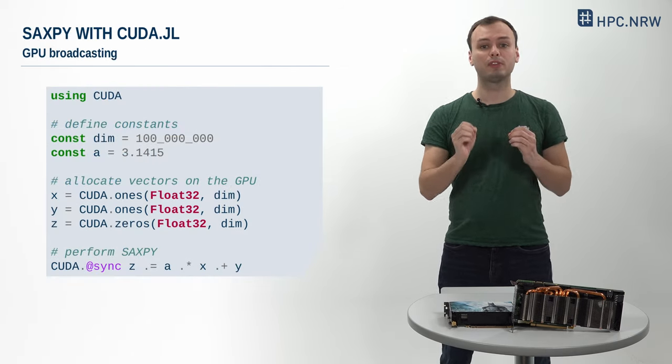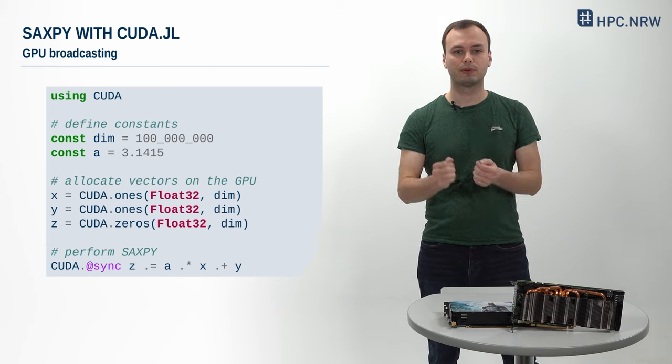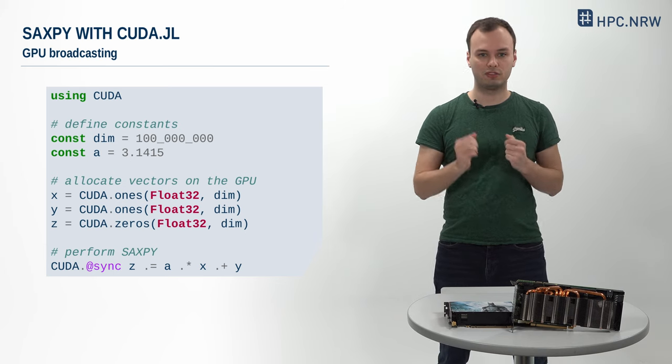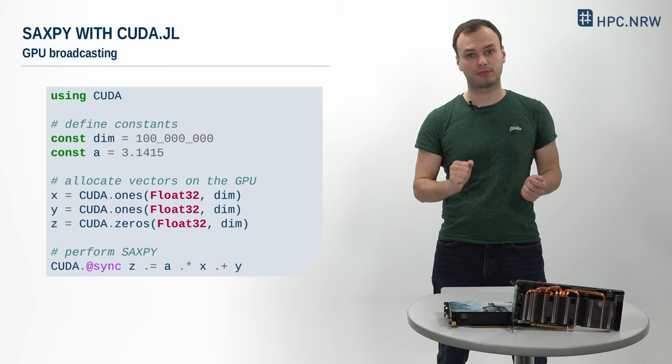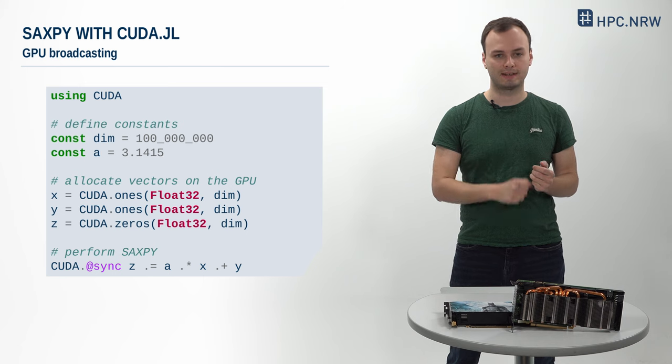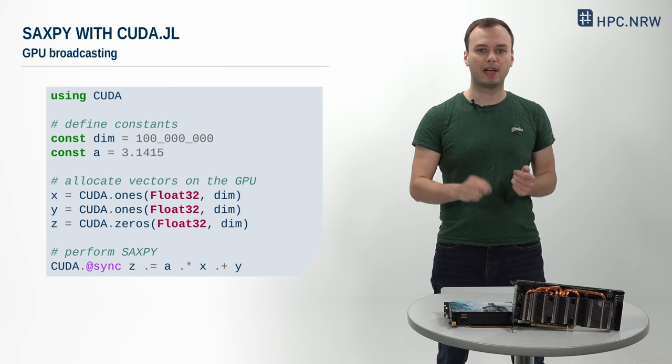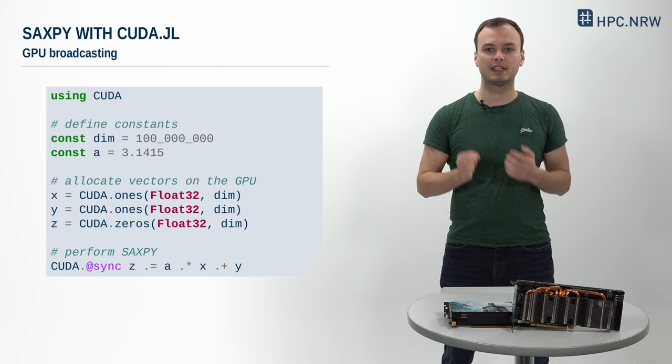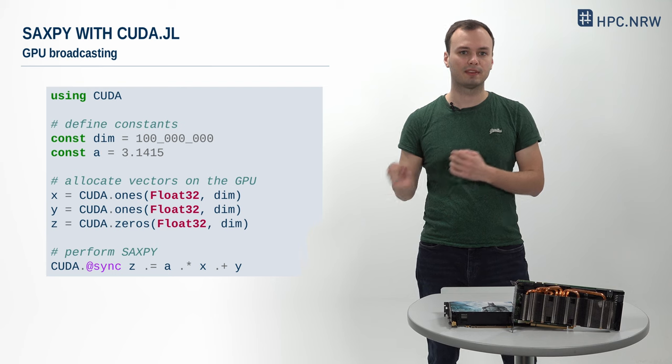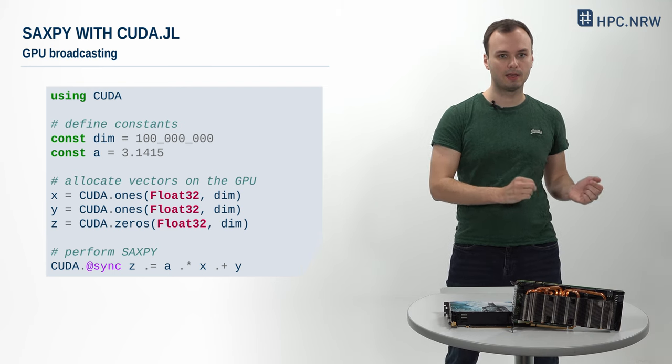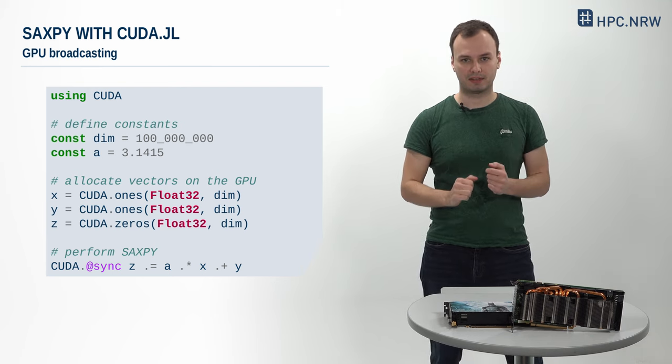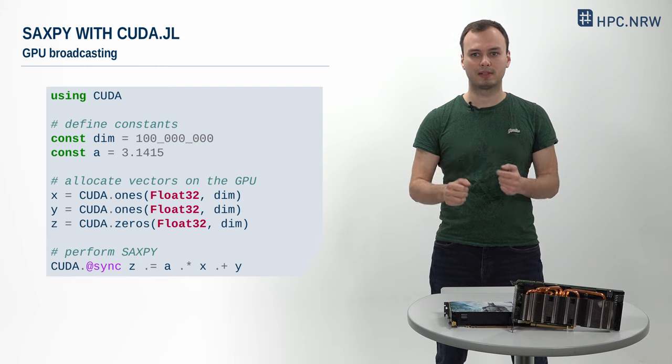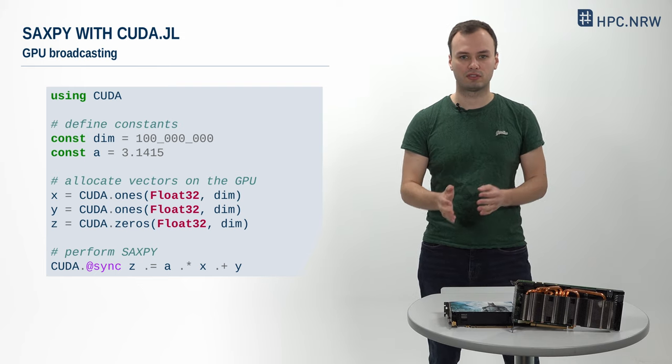We are now in the position to write down our first SAXPY GPU code. First, we load CUDA.jl. Then we define constants and allocate the vectors X, Y and Z on the GPU. Finally, we use broadcasting to implement the element-wise SAXPY operation itself.